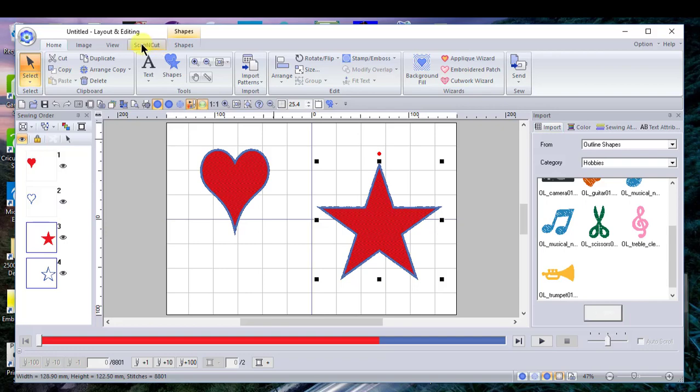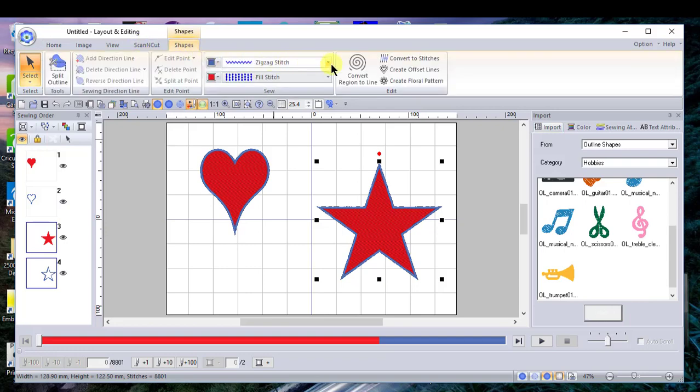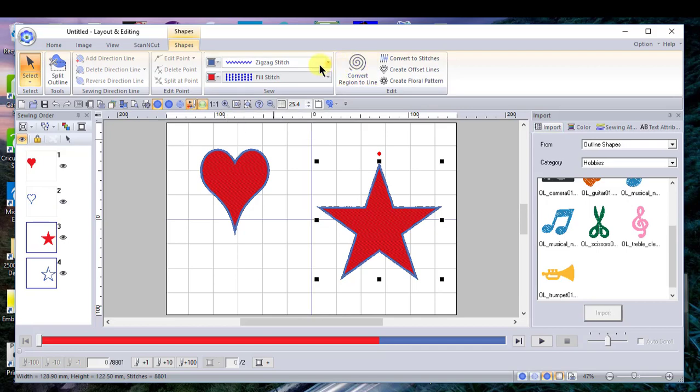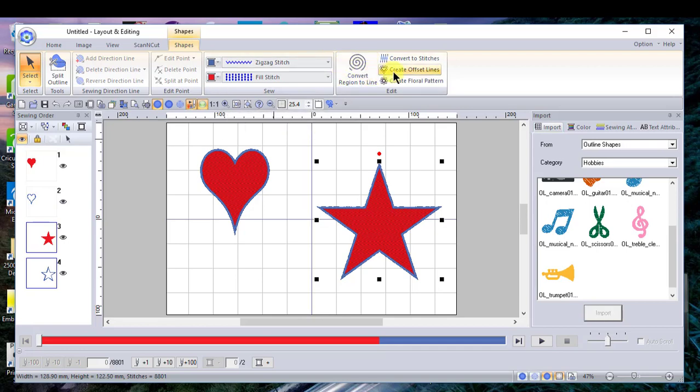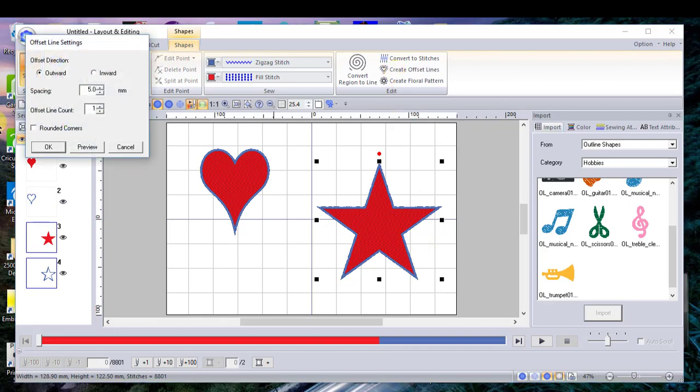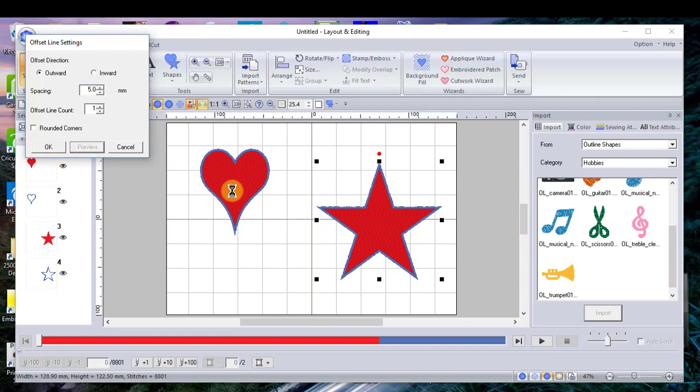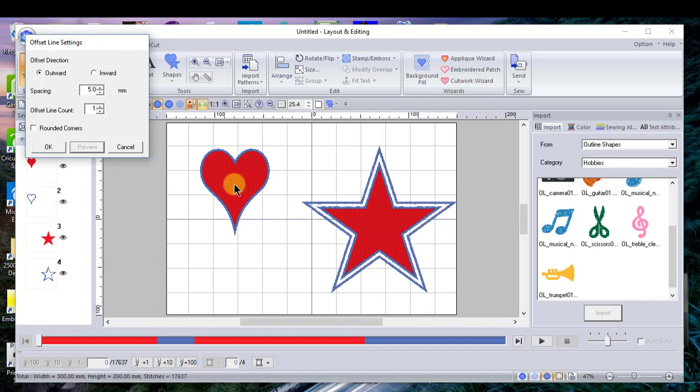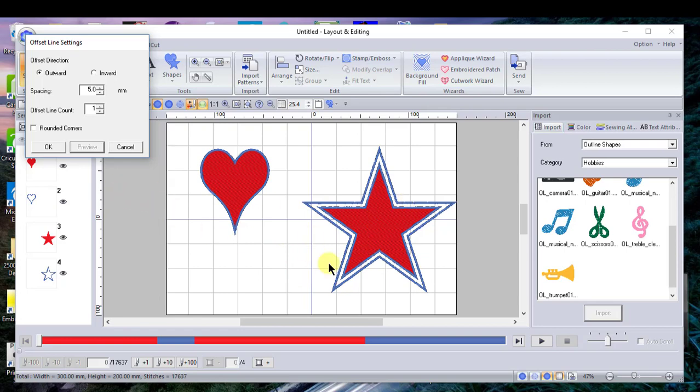You can convert this shape and create offset lines. We'll make these outward and leave the spacing as it is, and we won't have rounded corners. Let's just preview it to see what it's going to look like. Now I've created outlines around that shape, which would be very nice if this was the 4th of July—I could quickly make a flag with stars.